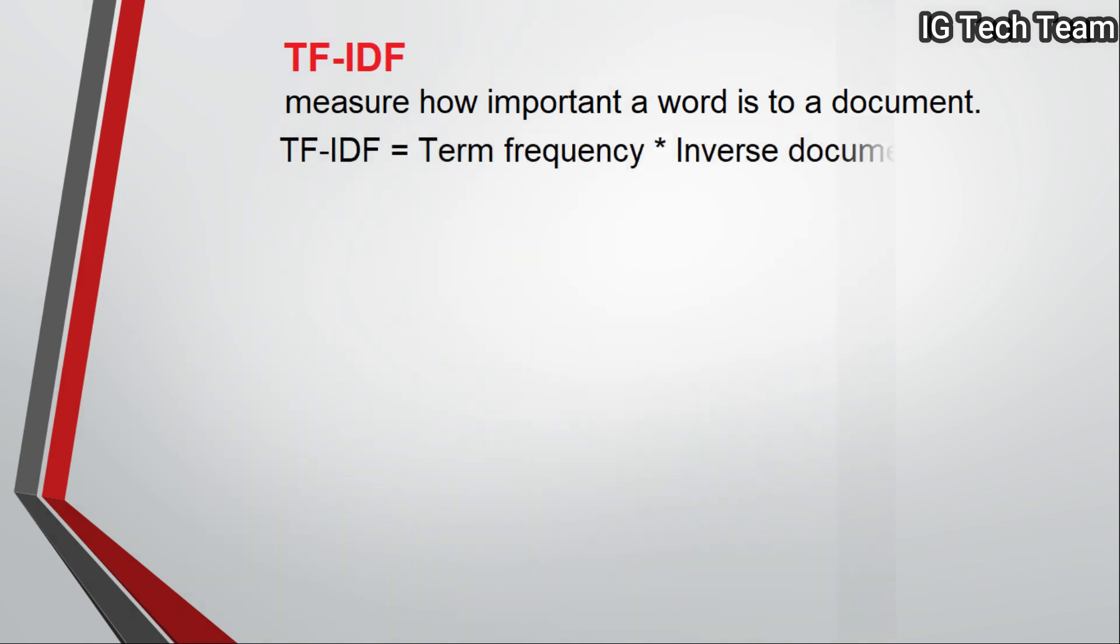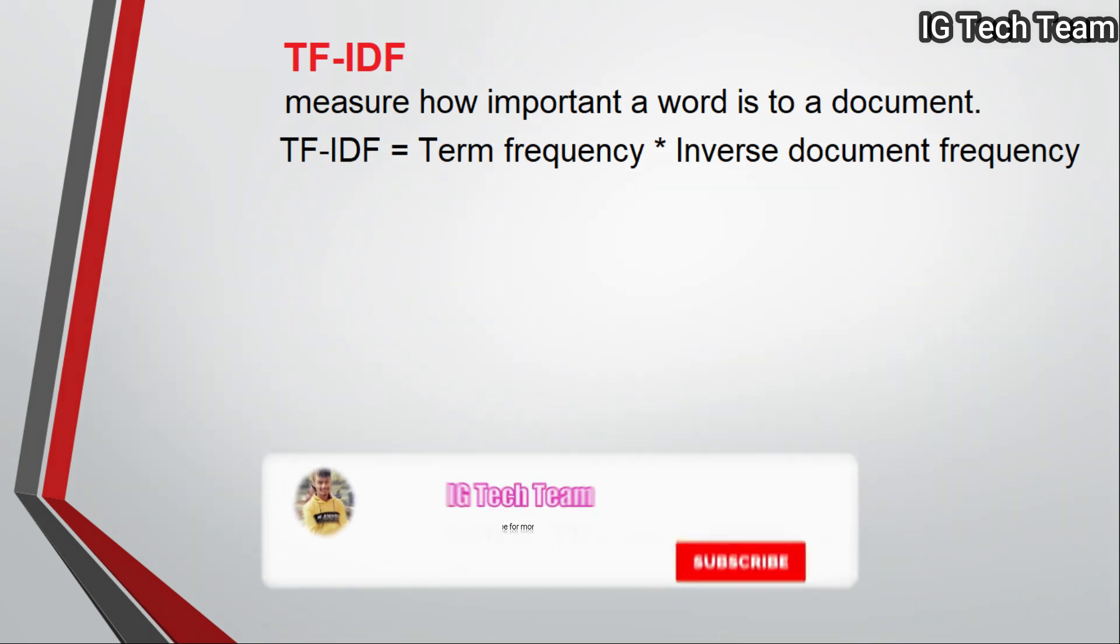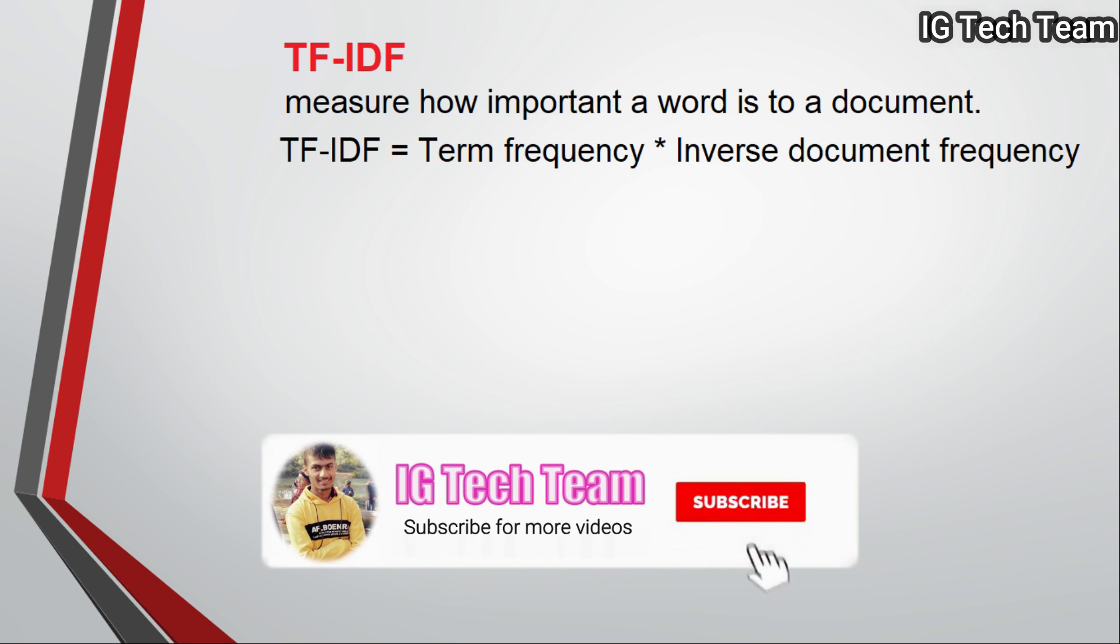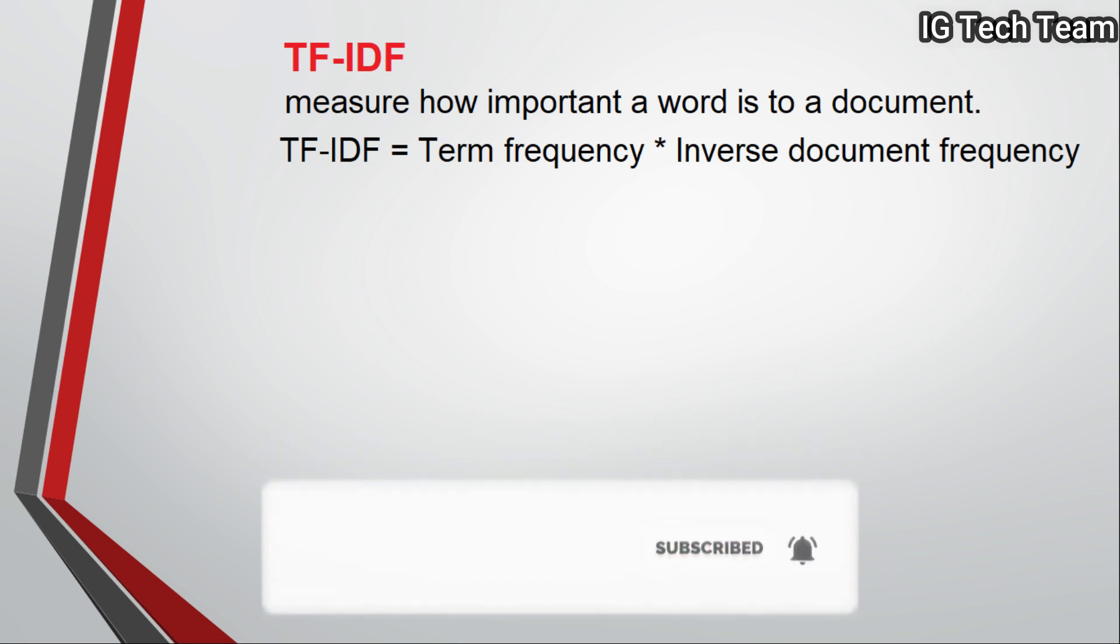Then we multiply both TF and IDF values. In this technique, we may have fractional values also. In bag of words we have only zero and one, whereas in TF-IDF we can have zero, one, and other fractional values between zero and one. This fractional value identifies how important a particular word is to a document.